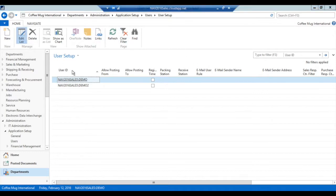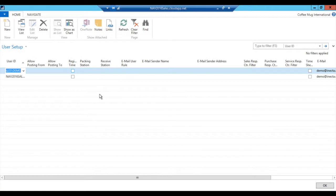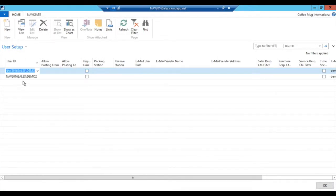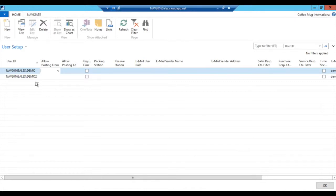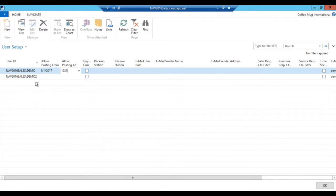In this case, demo2 is a normal user, so I'm not going to put anything here because I want that to be governed by the general ledger setup. However, the demo user is a super user, accounting user, and I'm going to allow the demo user to post anywhere in 2017.